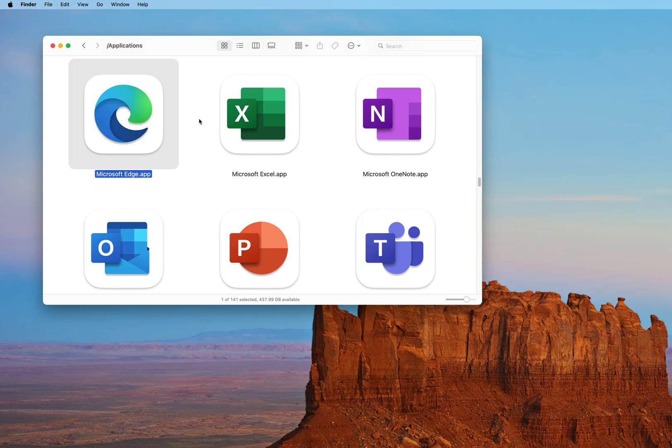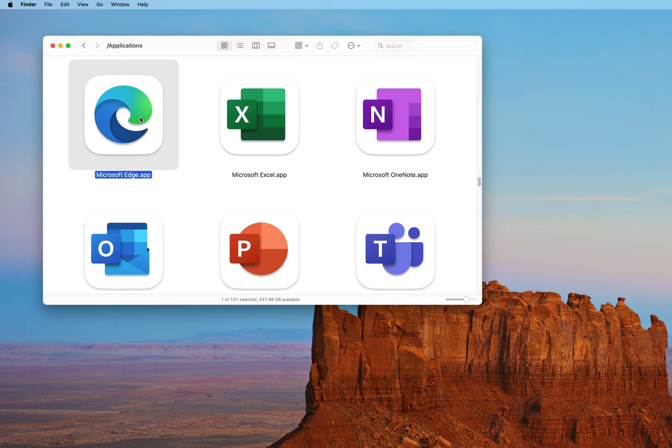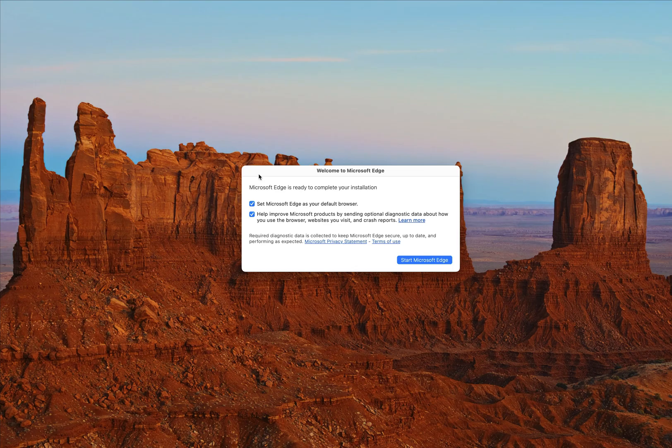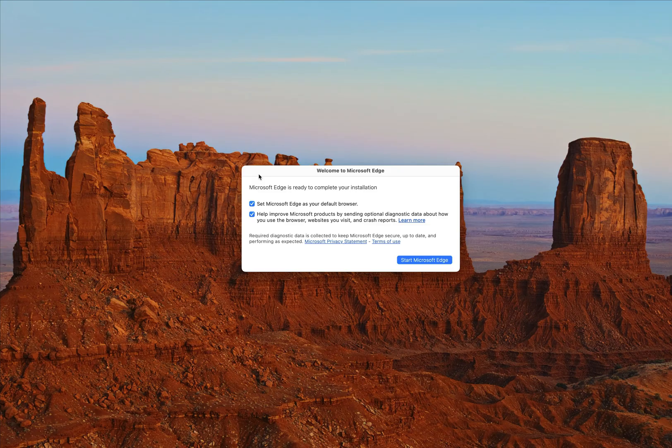So once you have found Microsoft Edge, you can double click it to begin. As this is the first time we're opening up Microsoft Edge, it's going to prompt us to set Microsoft Edge as your default browser. So go ahead and do that, up to you whether or not you want to help Microsoft improve its products.